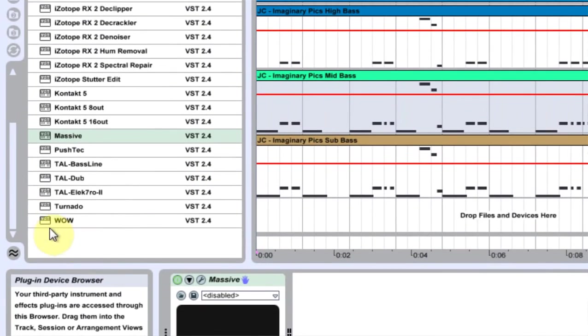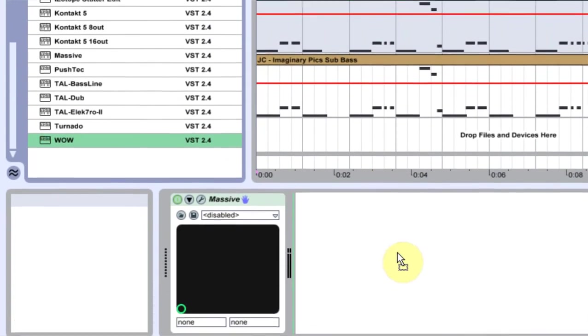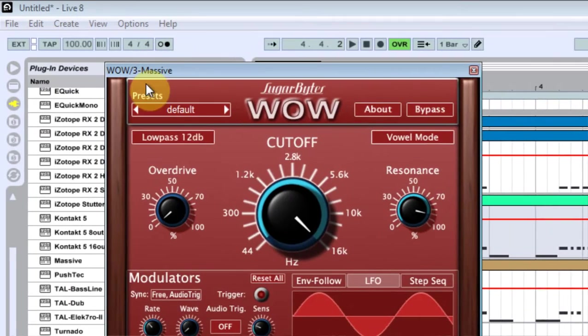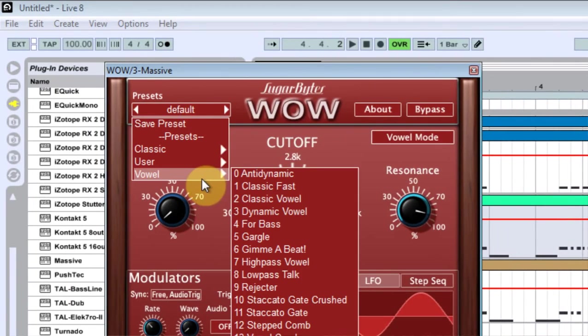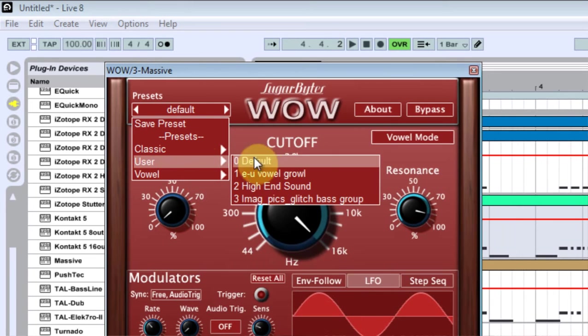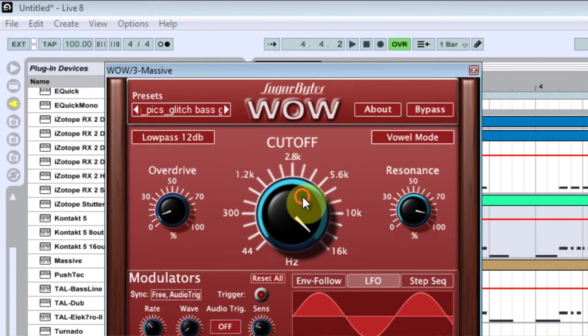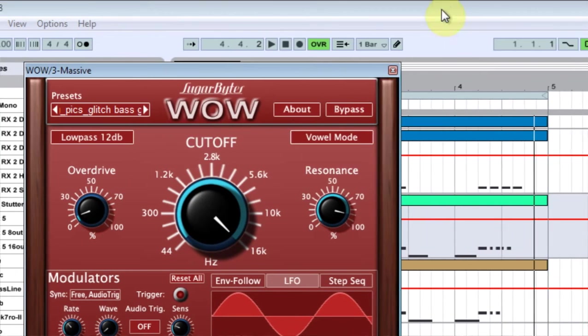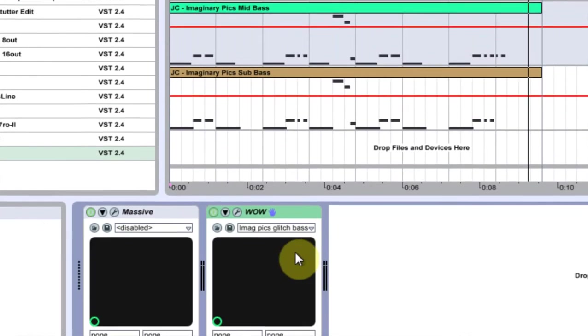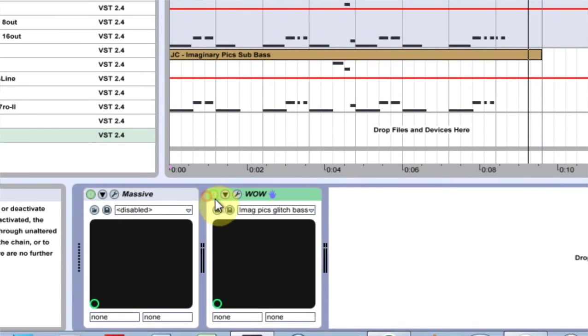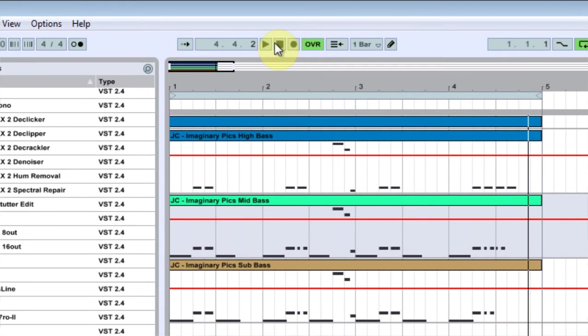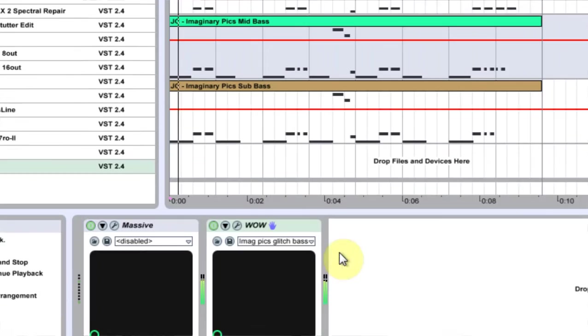And the next thing I'll do is a Wow filter on there. And again, the second Wow filter preset is called Image Picks Glitch Bass Group. Click on that, and let's see what that sounds like. And I'm going to turn it on and off so we can hear the difference here.